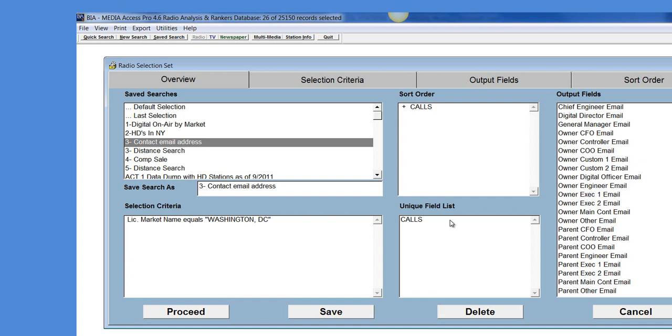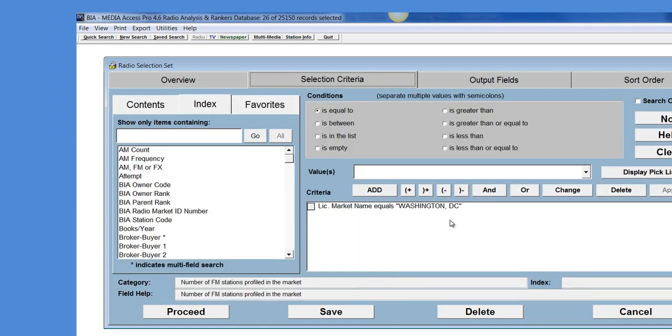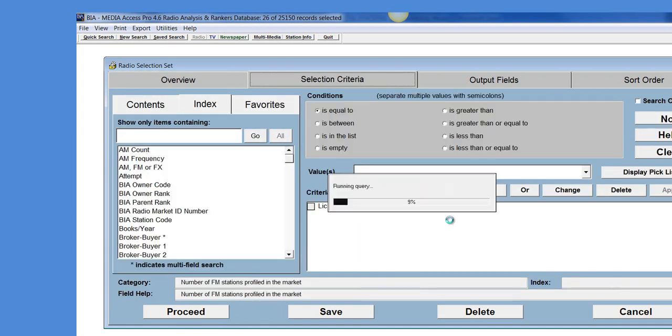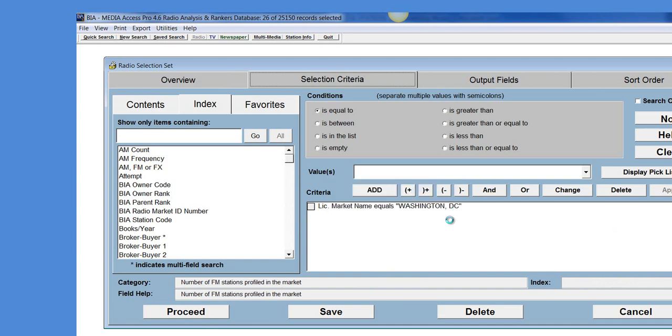What I'll do is for this sample I'll just go ahead and do a search on all stations in Washington DC and when I get to my results I'll be able to see all of the different contacts and their email addresses.